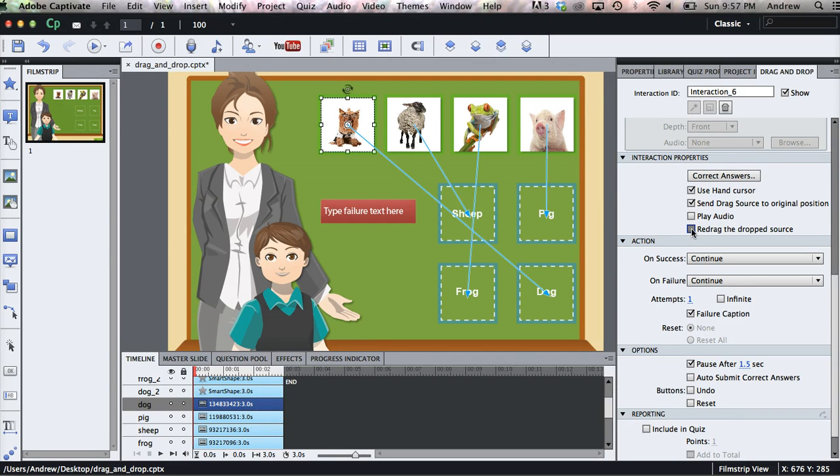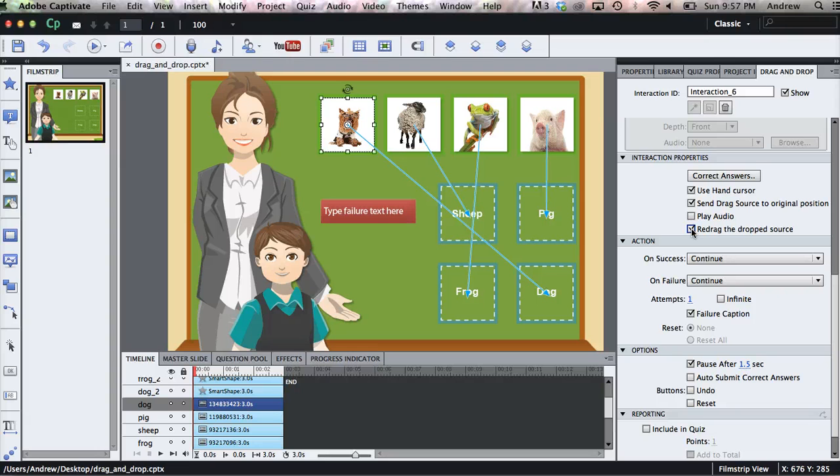And I like to select Redrag to Drop Source to allow the user to redrag each object that they drop on the target so the objects don't just stick there.